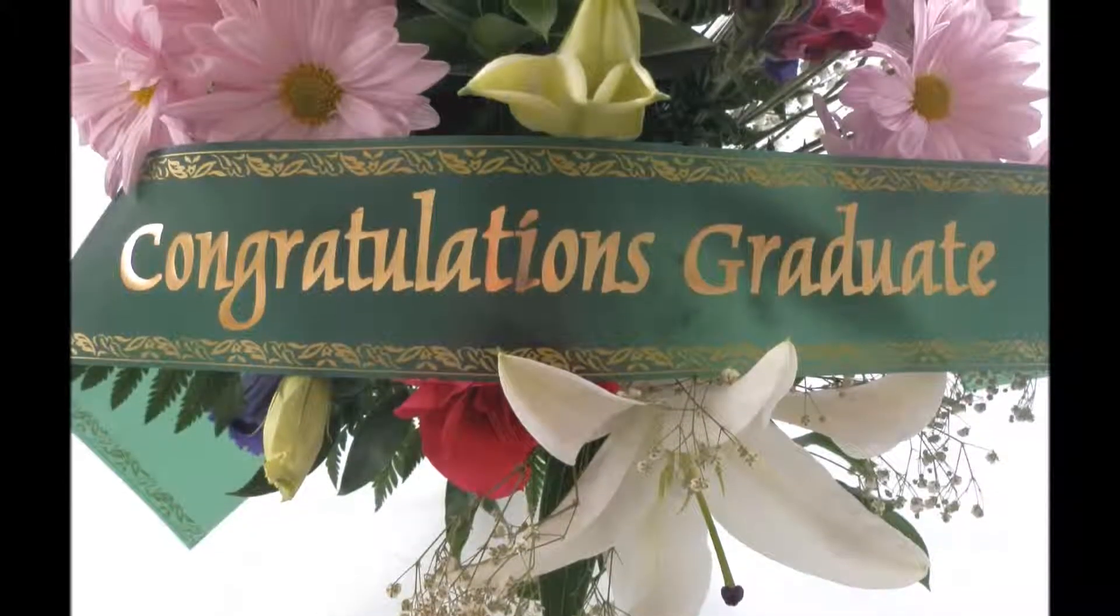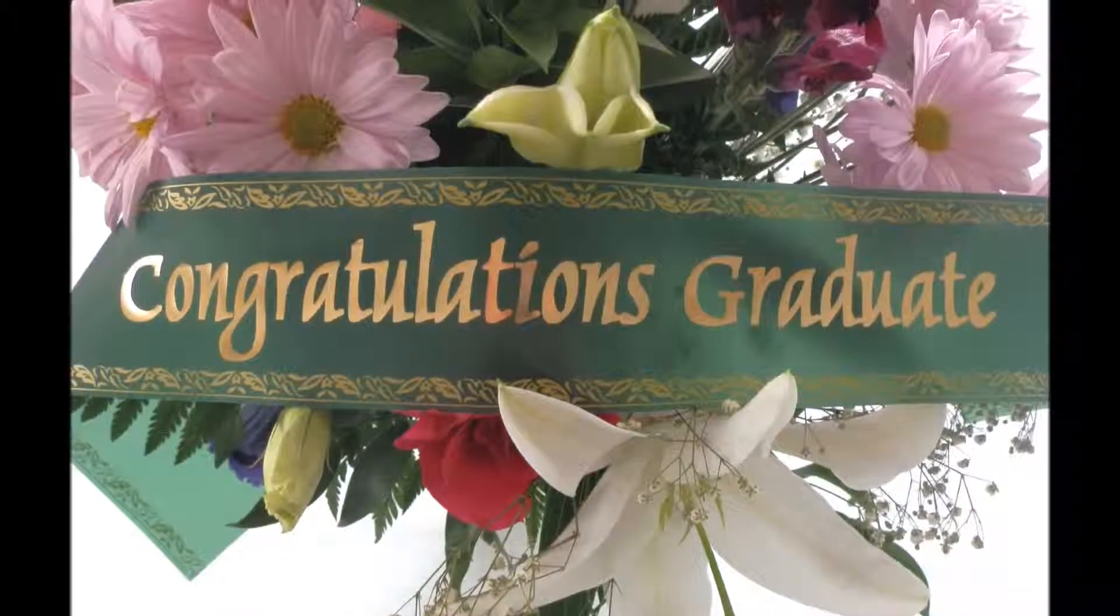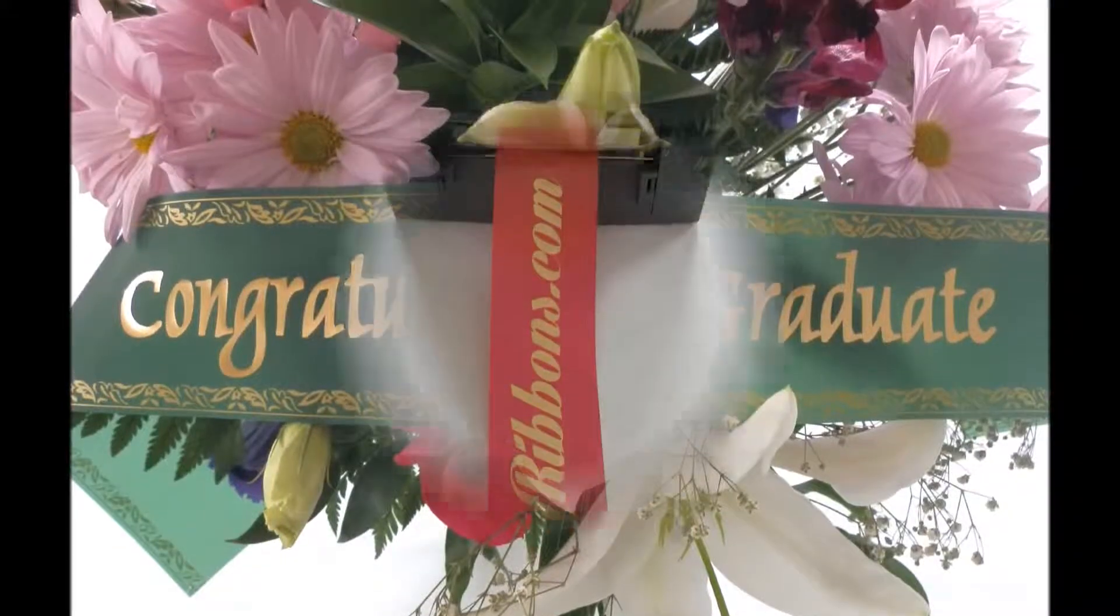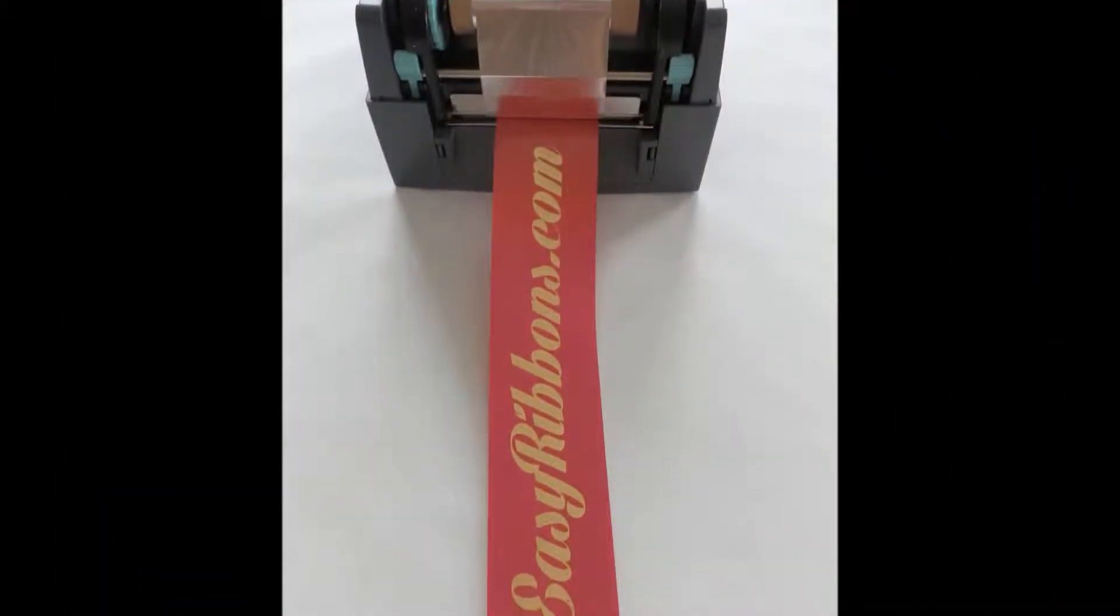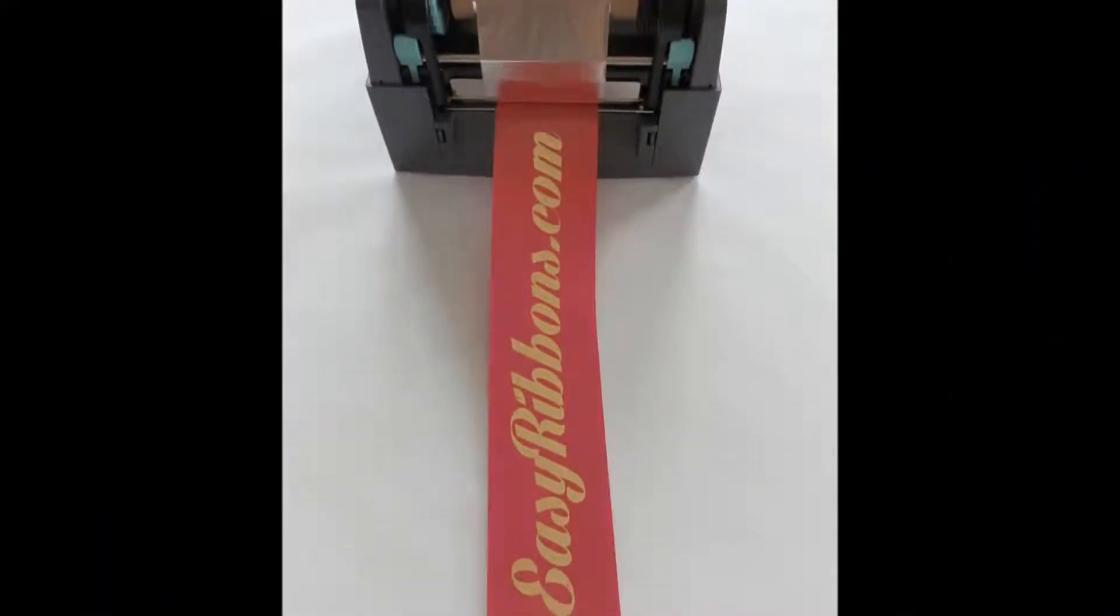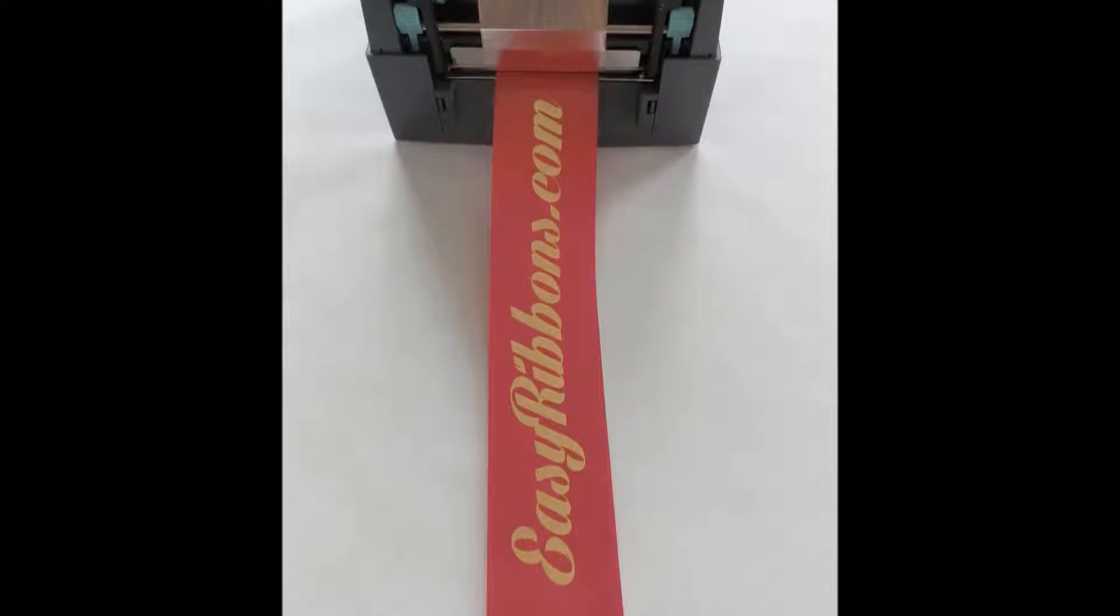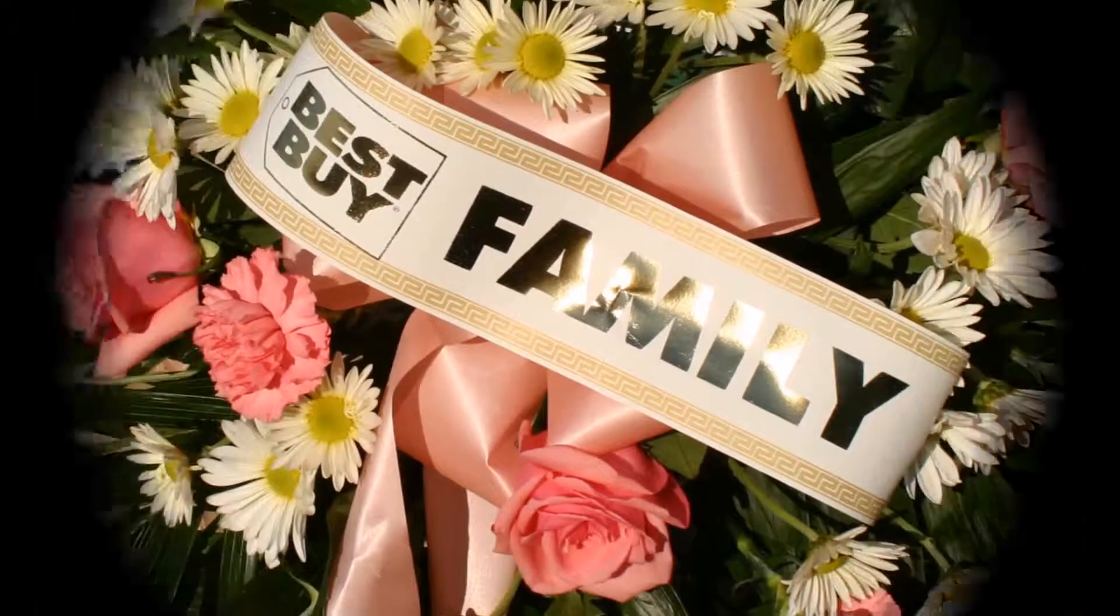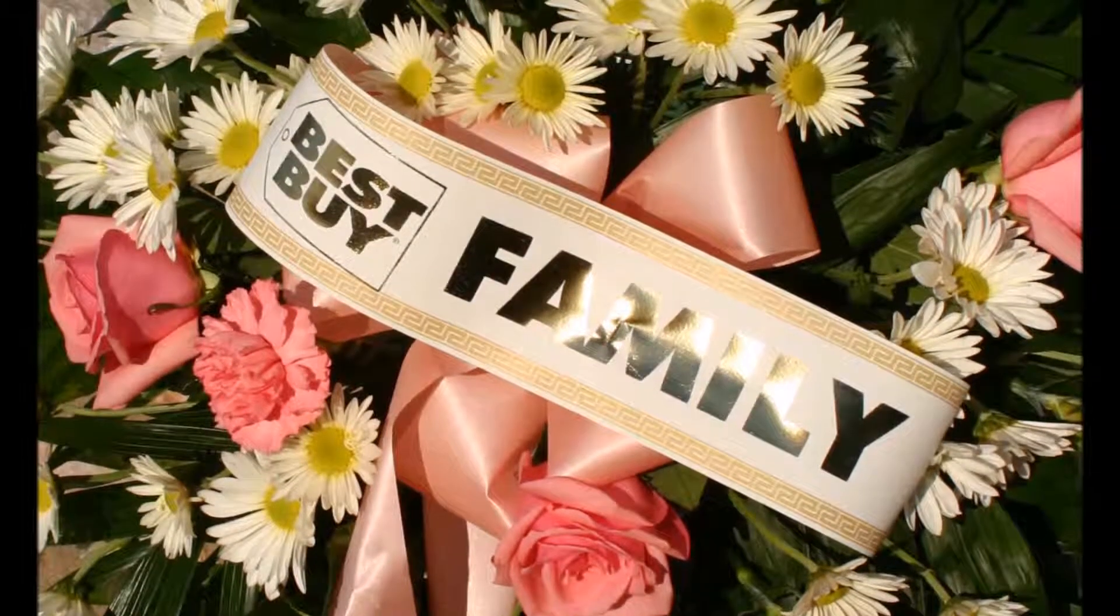Hi, this is Ethan of EasyRibbons.com and today's video is going to be a continuation of our last two videos where we went over how to install your printer as well as how to set up your word processor to be compatible with the printer.